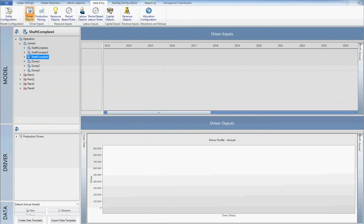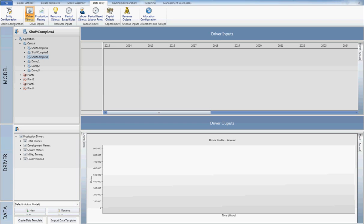Data entry and accumulation is a cumbersome process and is prone to error and misallocation. This issue is efficiently resolved in Life of Mine Economics through the use of Excel adapters.